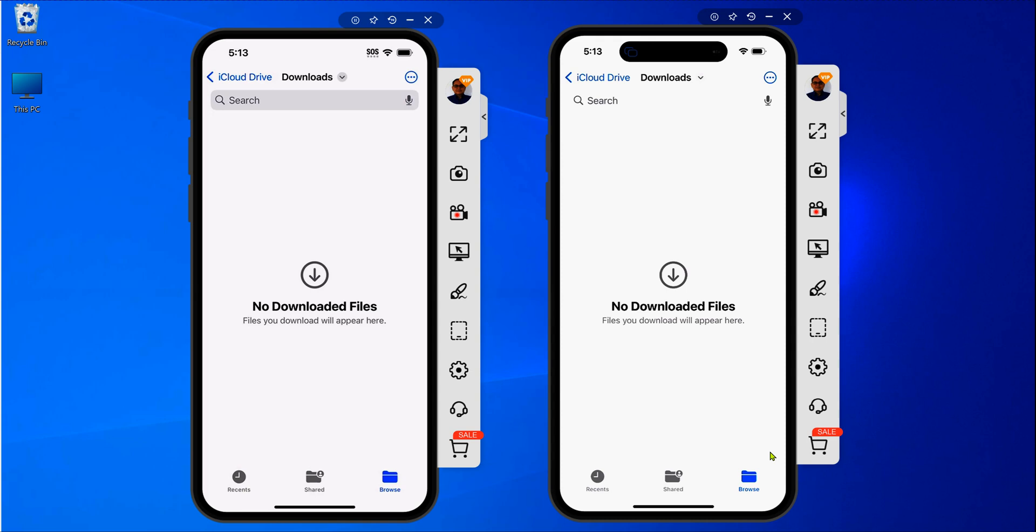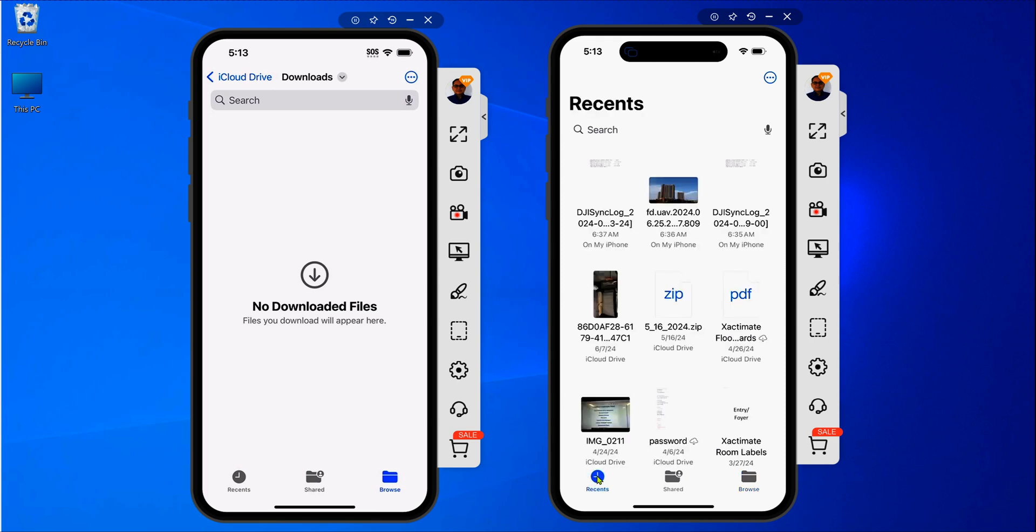I think that's all I wanted to show you, but let's do one more thing. Let's say that you wanted to see your recent stuff. If you click here you see the Recent. Same thing here, if you click here you're going to see your Recent.